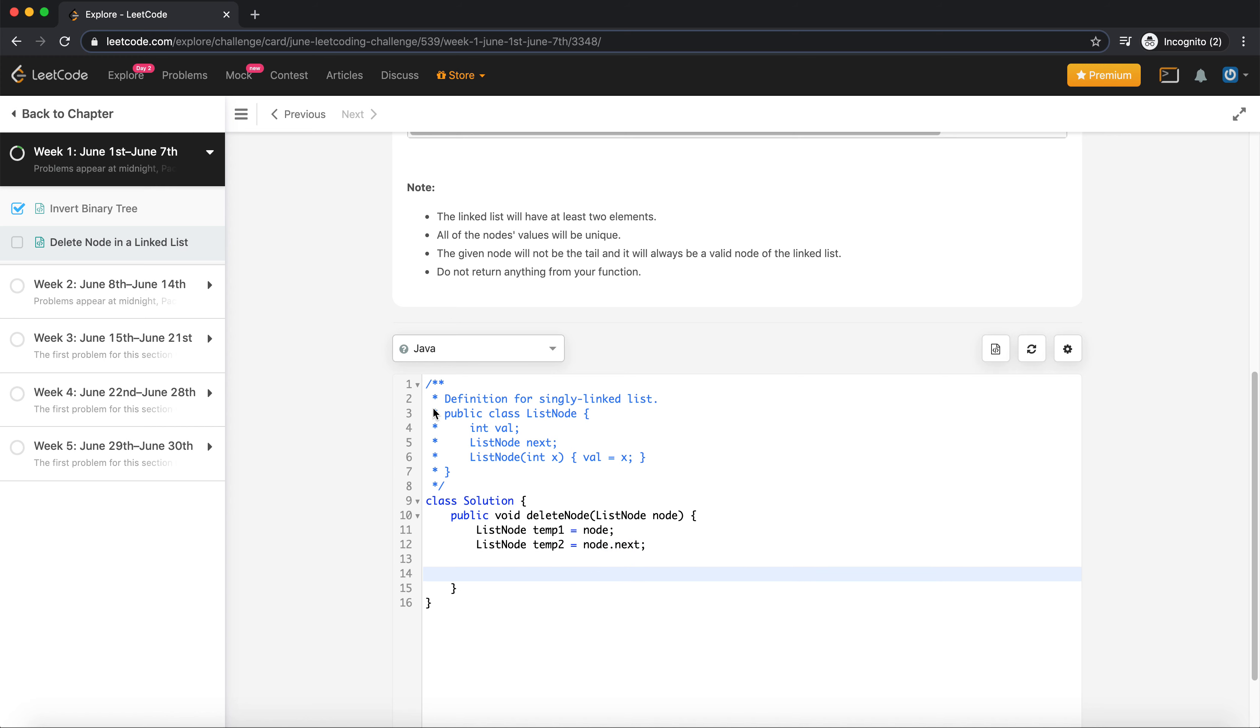We know that there will be at least two elements. So when I am reaching at a spot where my temp2 dot next is null, that means I have reached the end and I don't need to move forward. I just could set the node dot next to null. So I can do something like this: while temp2 dot next is not equal to none.